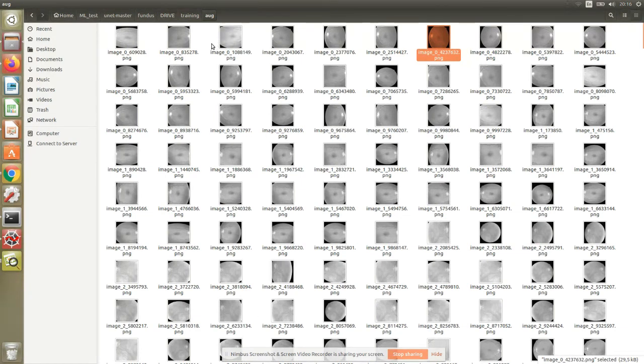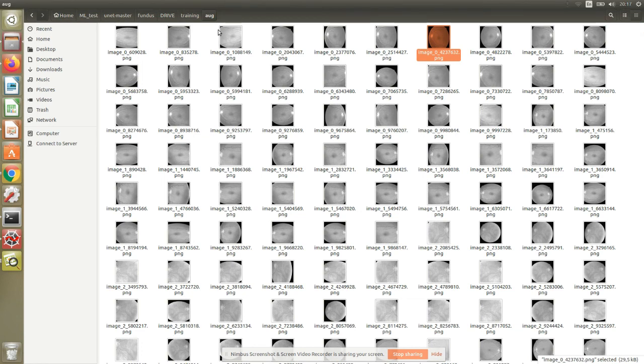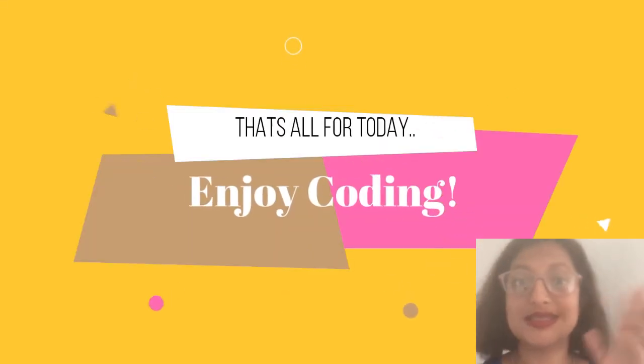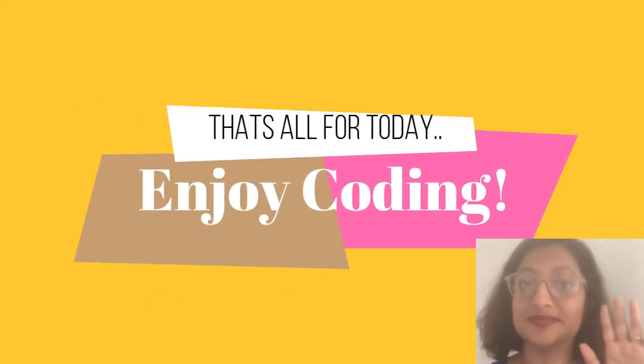Next session, we will be looking at training from RGB, from the colored images itself. For the same optimization parameters and the loss function, we will see what happens if we had used RGB or the color image instead of the grayscale image. So stay tuned, see you next time.